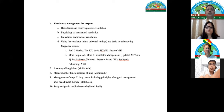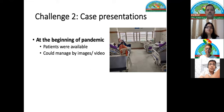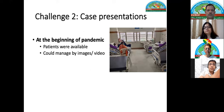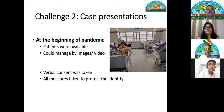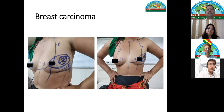We also had many faculty lectures during this period. Regarding case presentations, the clinical study material is the patient. At the beginning of the pandemic, patients were available and we managed case presentations using images or videos, taking verbal consent and taking all measures to protect patient identity. For example, a case presentation of breast carcinoma included history, examination, investigations, operative plan, and markings on the patient.